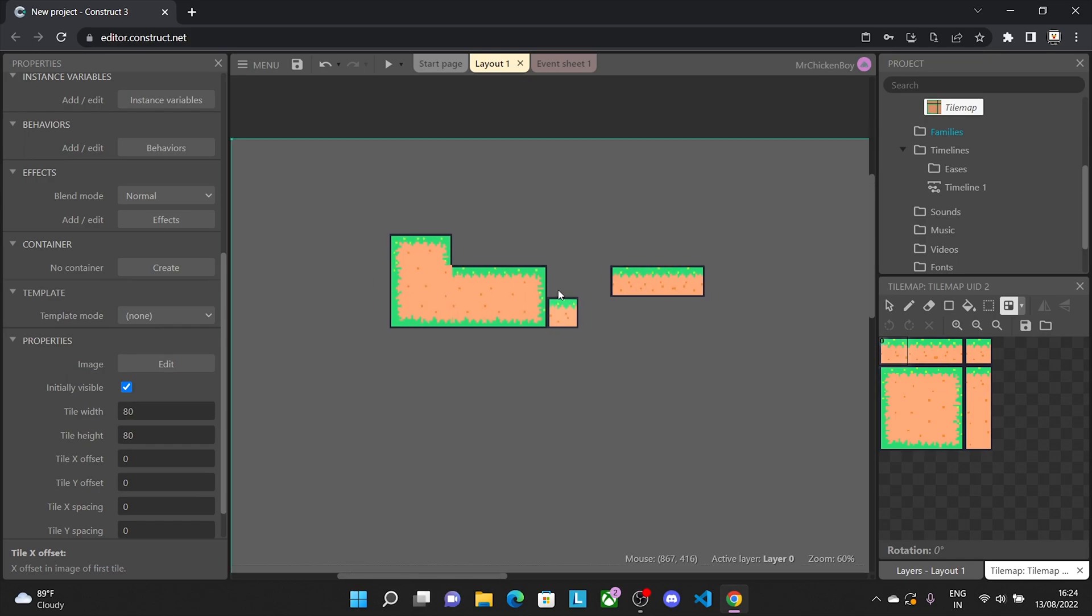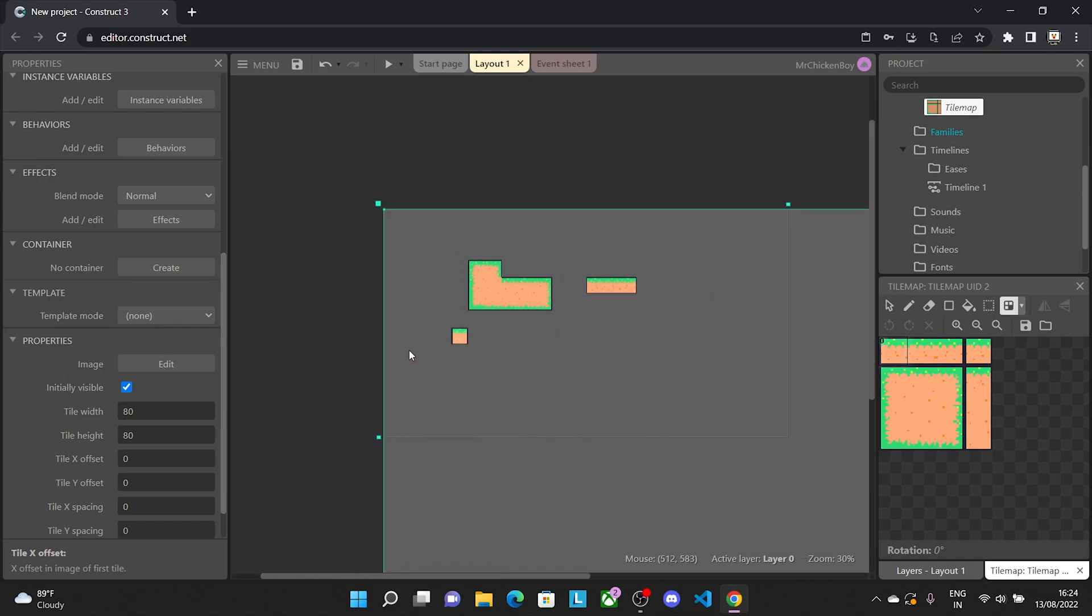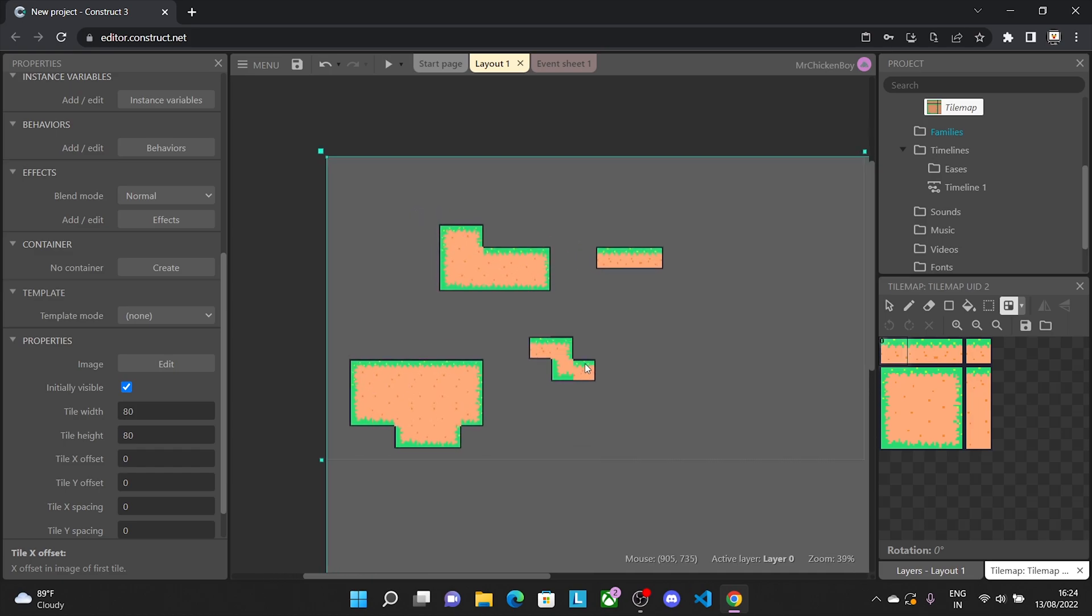This is actually quite easy to make levels very quickly and prototype them because you don't need to hand-place each tile, and it's very efficient.